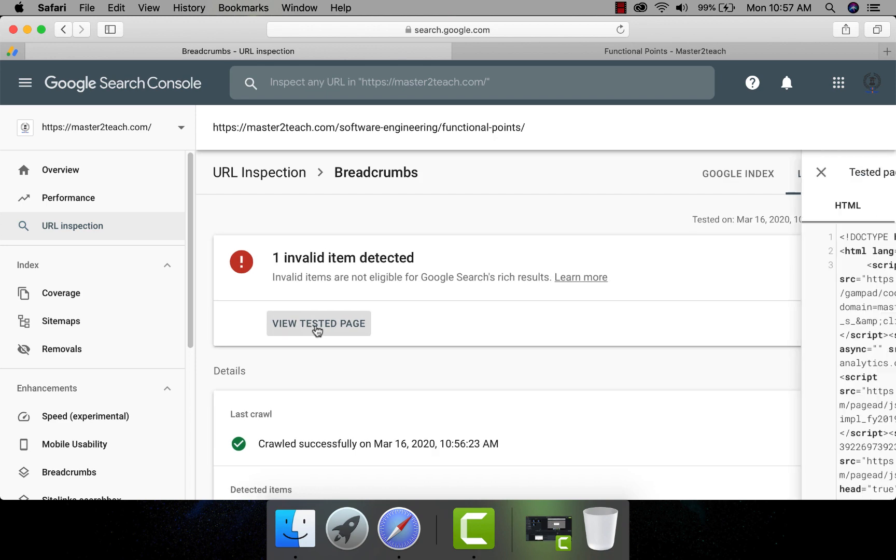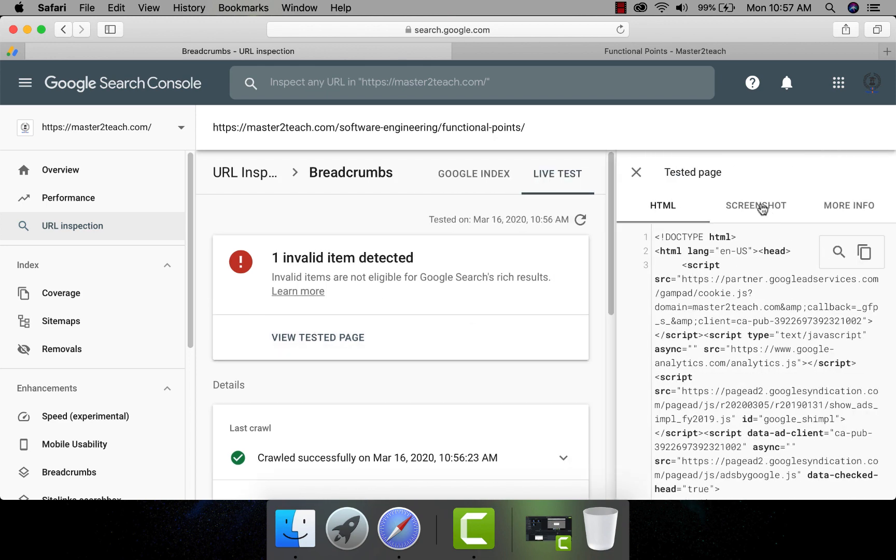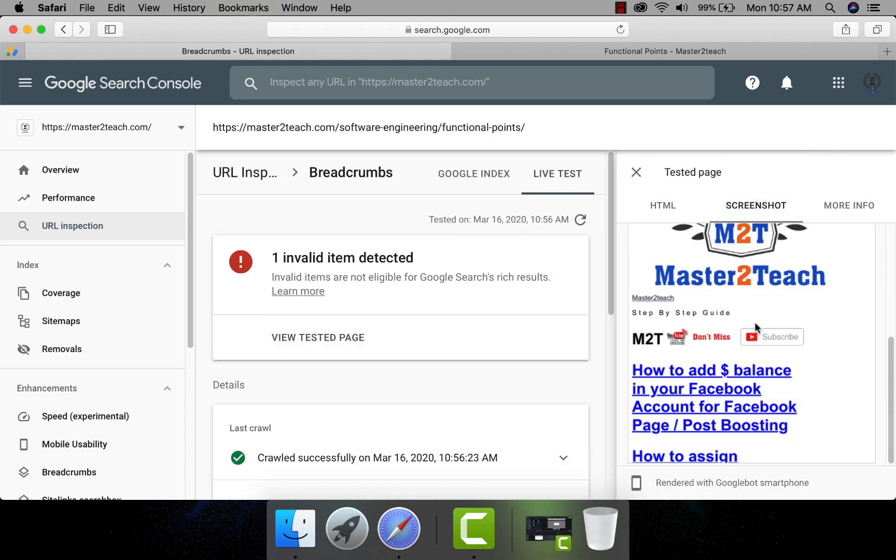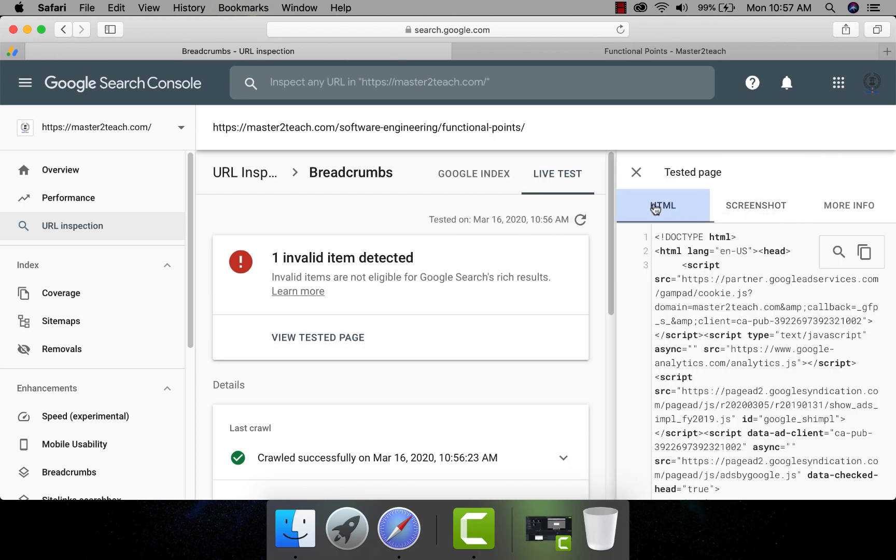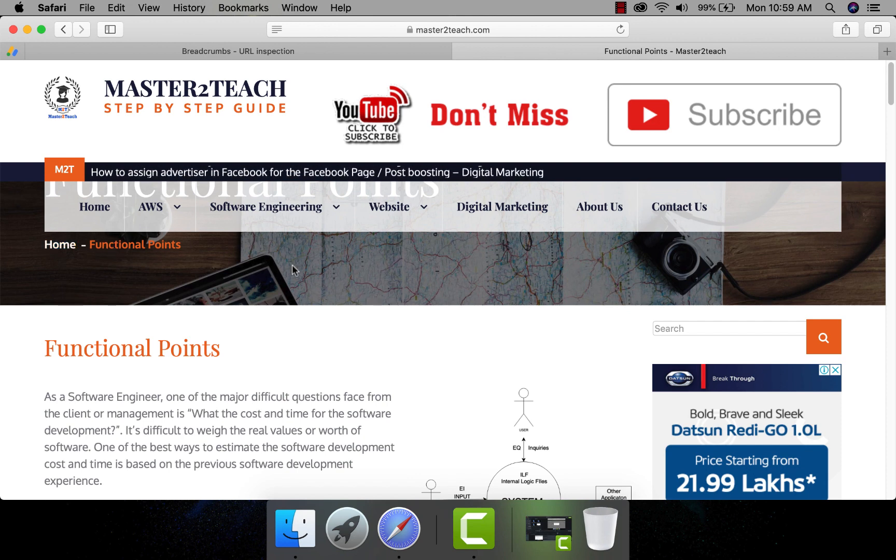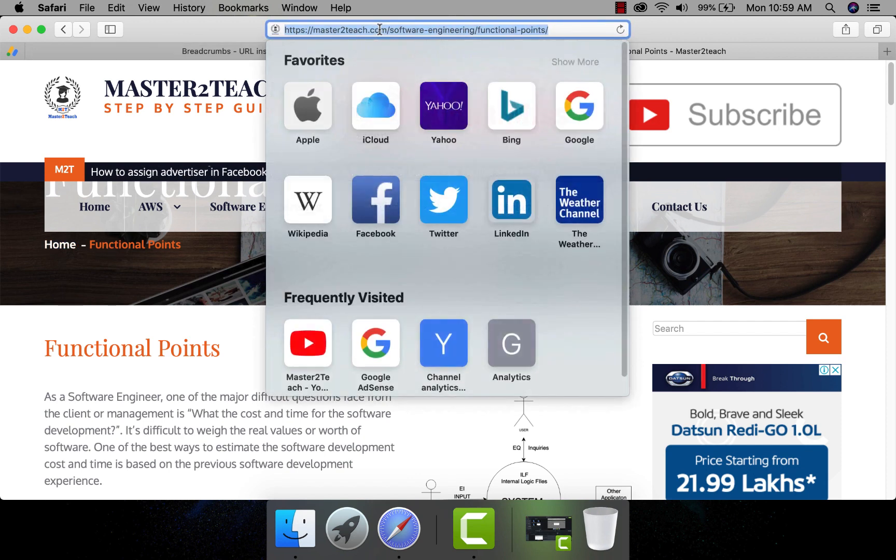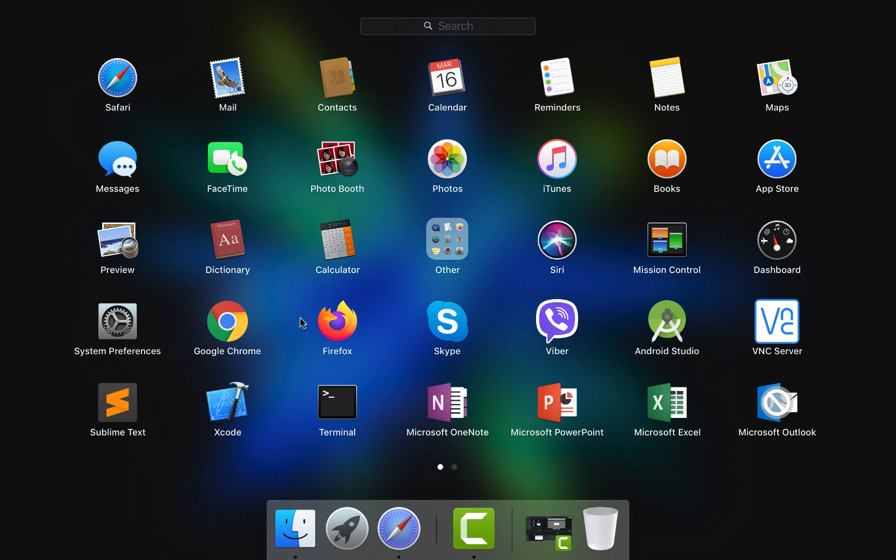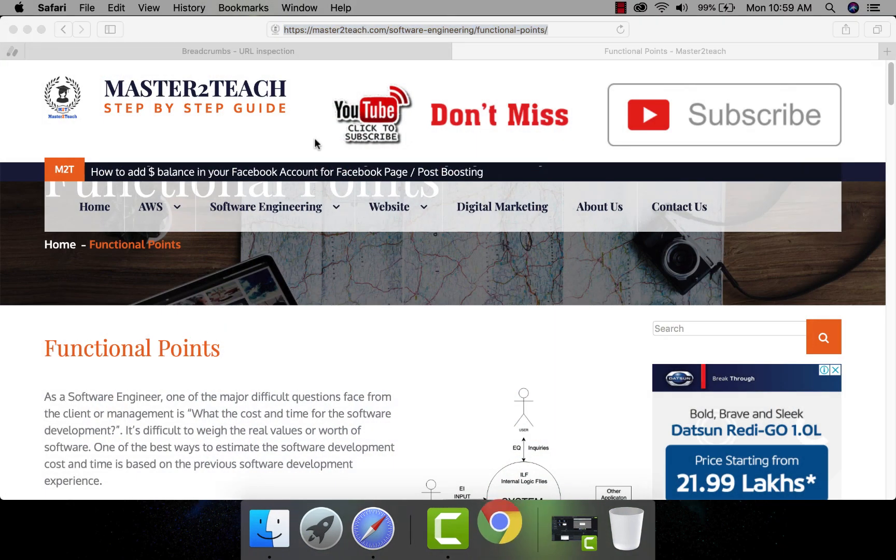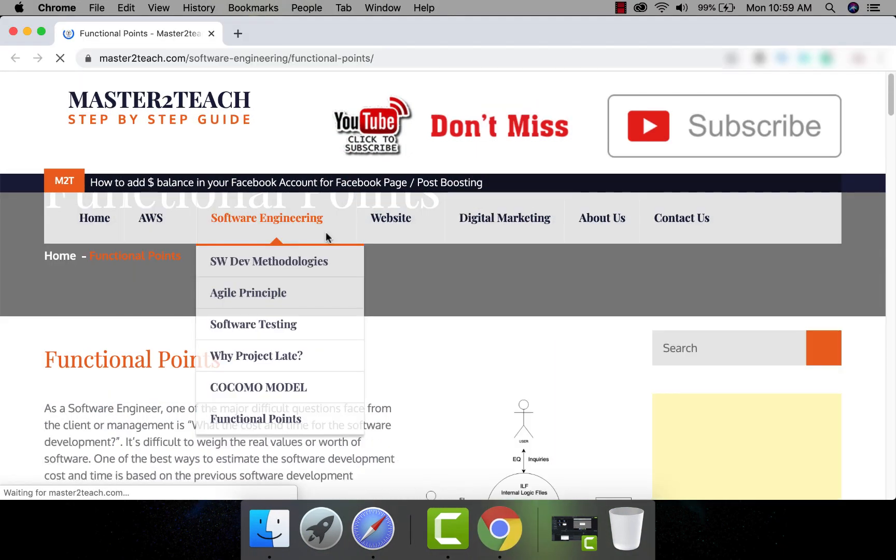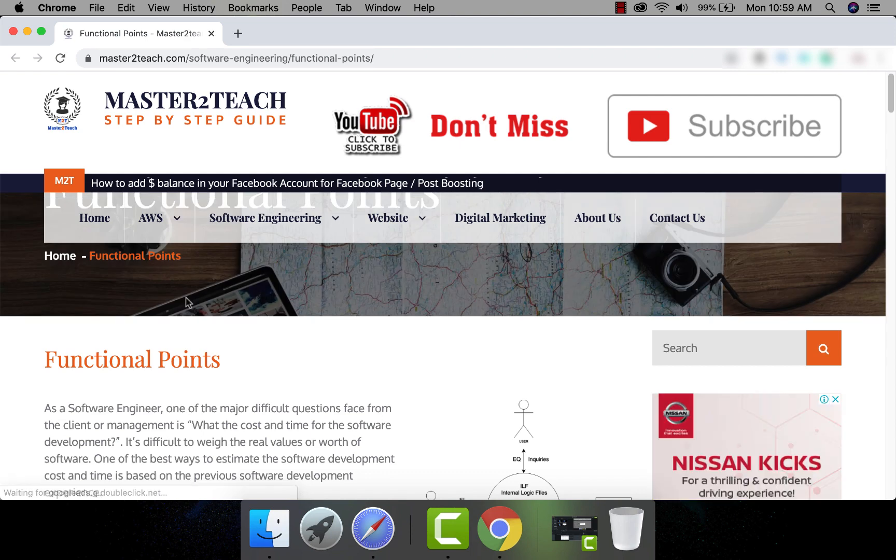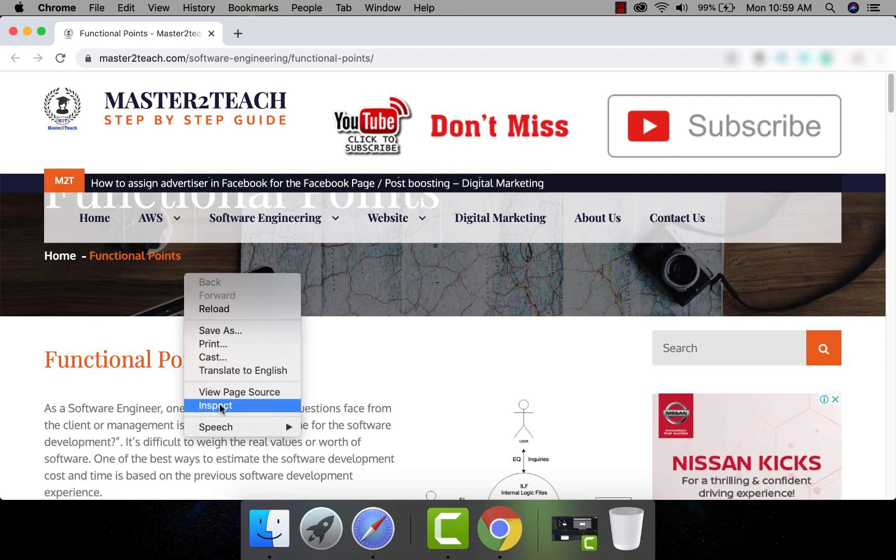Let's view the tested page. Now let's go for a code check. Opening my site in Google Chrome browser, right click and inspect the site.